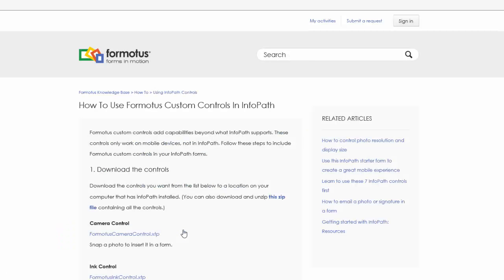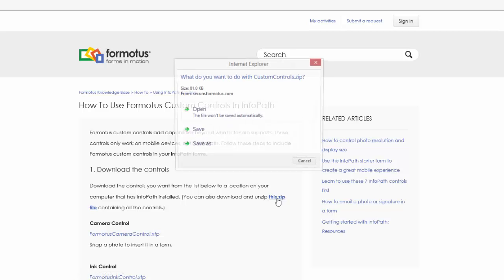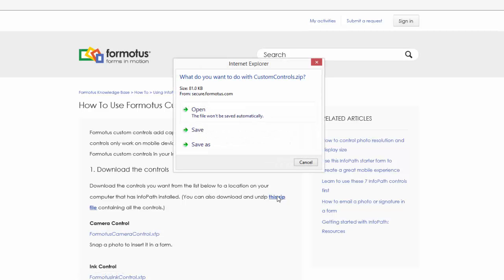On this page, you can select links to either download all of the custom controls or select them one by one depending on what you'd like to add to your form. For this example, I'm going to download all of the custom controls and save them.